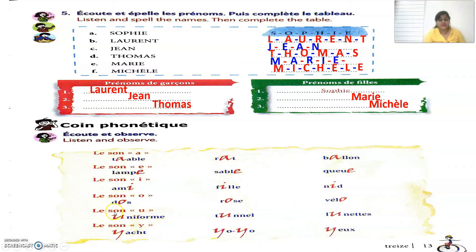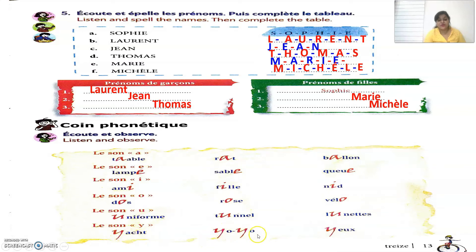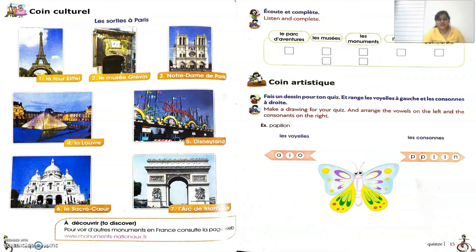The sound 'U': 'uniforme' means uniform, 'tunnel' means tunnel, 'lunettes' means spectacles. The sound 'Y': 'yacht' means yacht, 'yoyo' means yoyo, 'glace' means ice. I hope the sounds of 'les voyelles' are clear. Now let's move ahead to the next exercise.